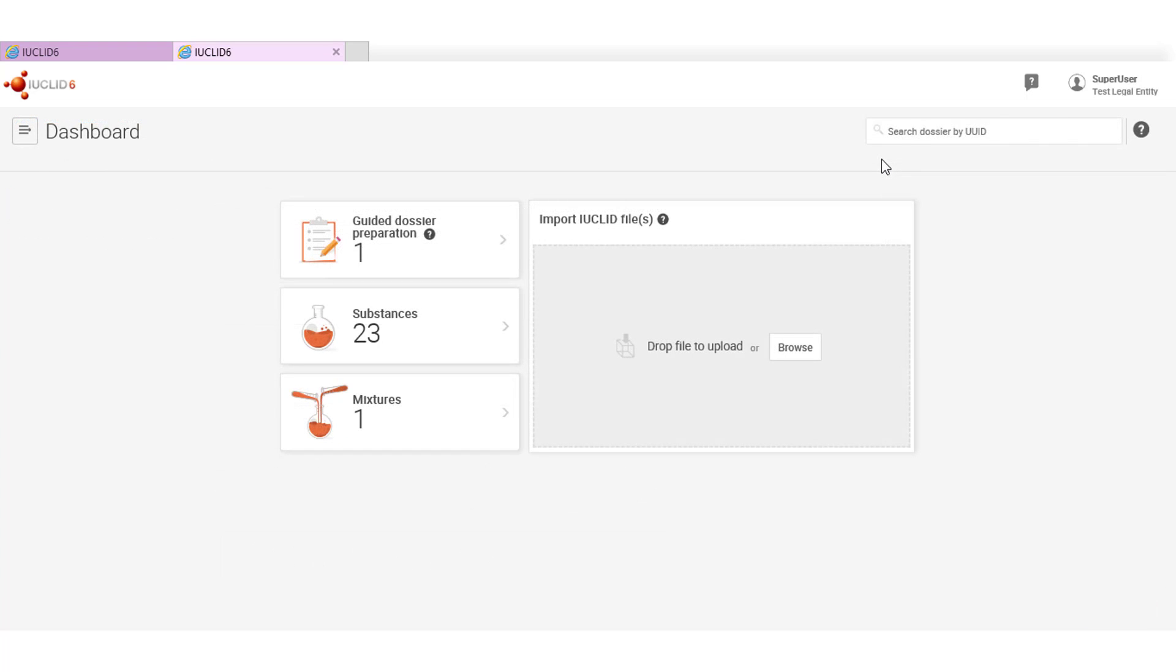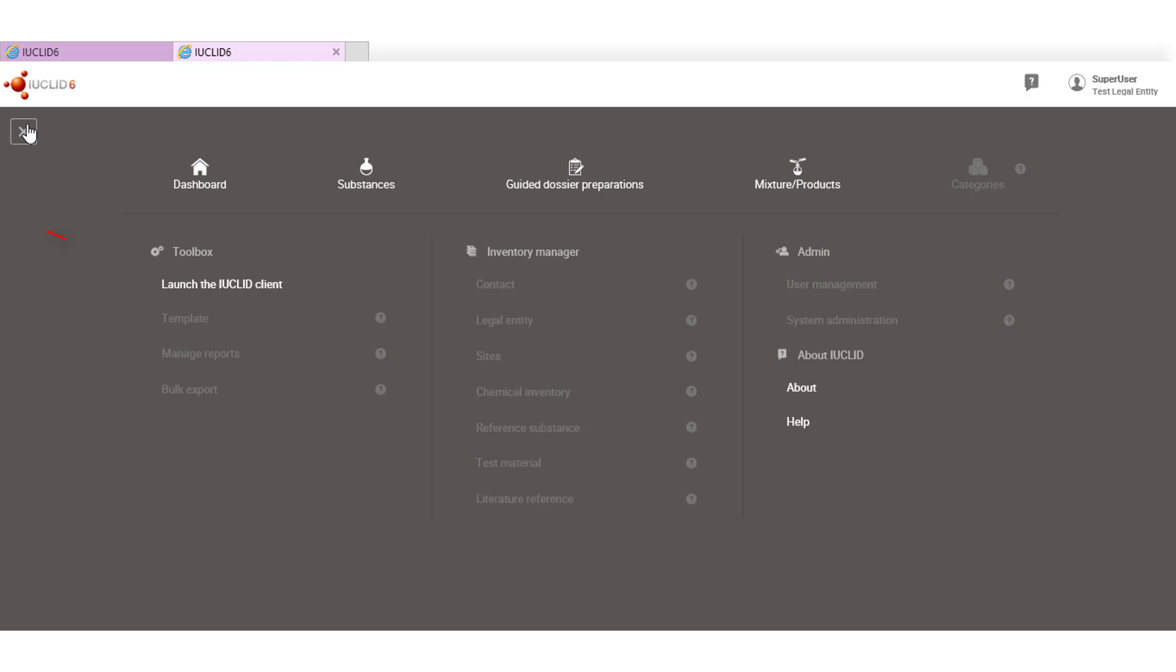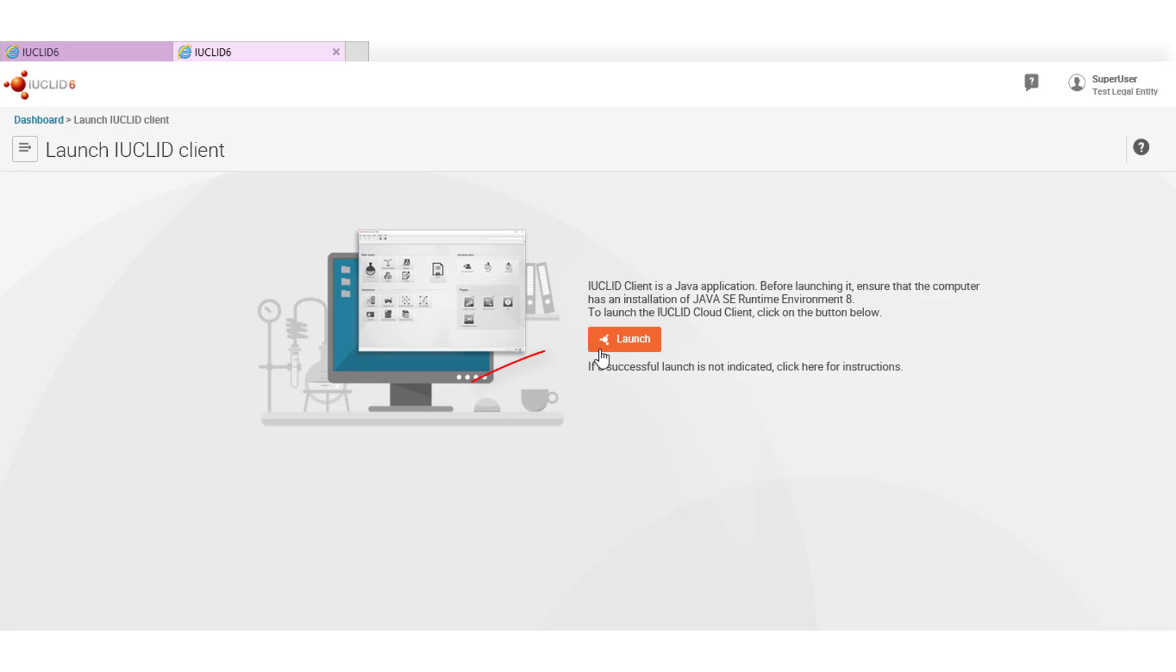We are developing more features for Euclid web interface which are available in future releases. Remember that if a functionality is not yet available in the web interface you can launch the traditional Euclid interface from the main menu here. Thank you very much for your attention.